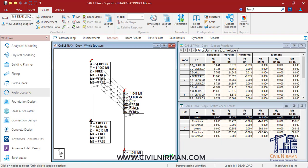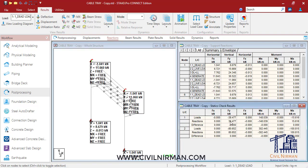In the post-processing mode, in the node reaction page, at the lower right corner where the static check results are available, you can work out the weight of the structure.